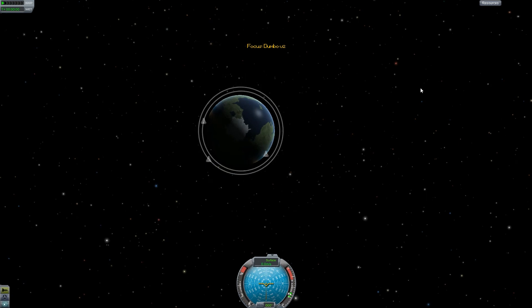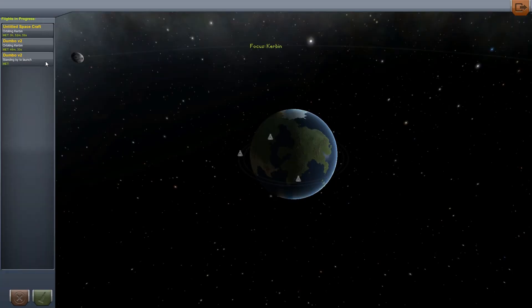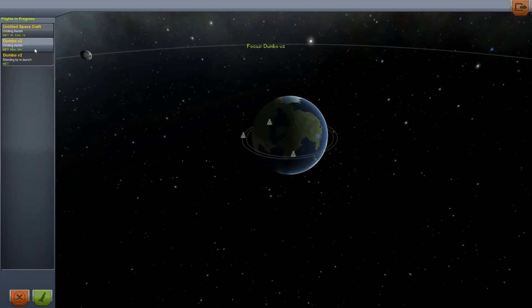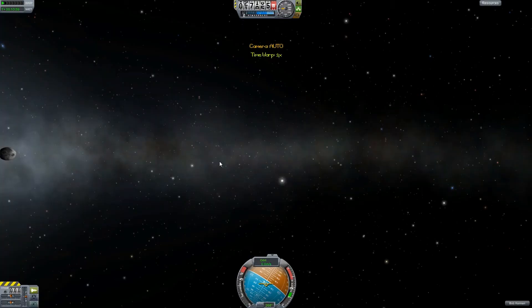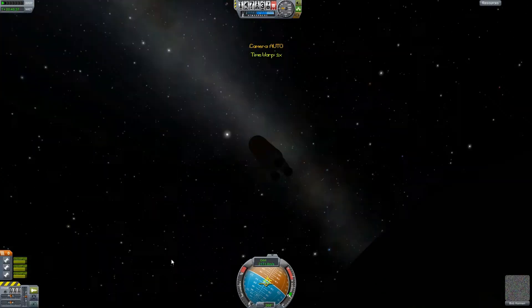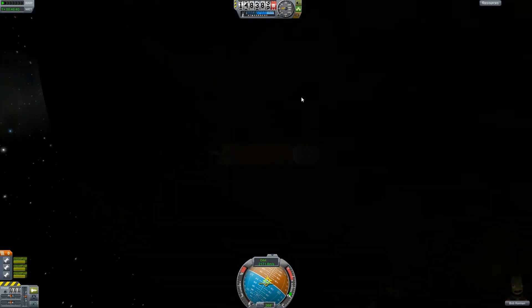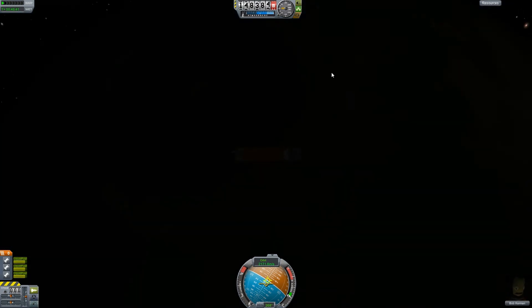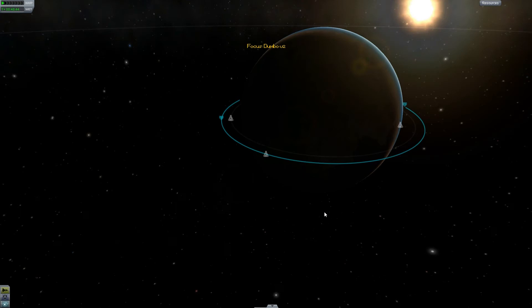Let's go to our space center first and then jump to our Dumbo ship which is already in space, so hopefully it'll load up. And there we go.